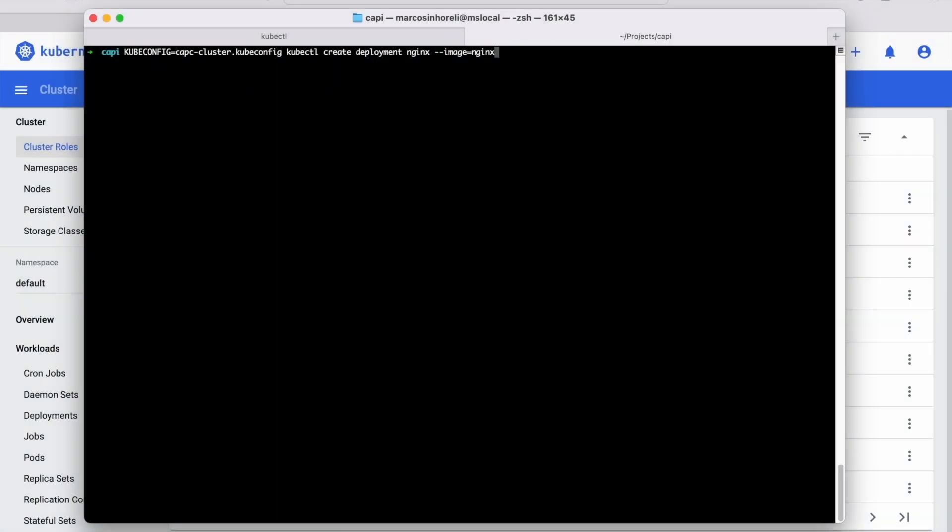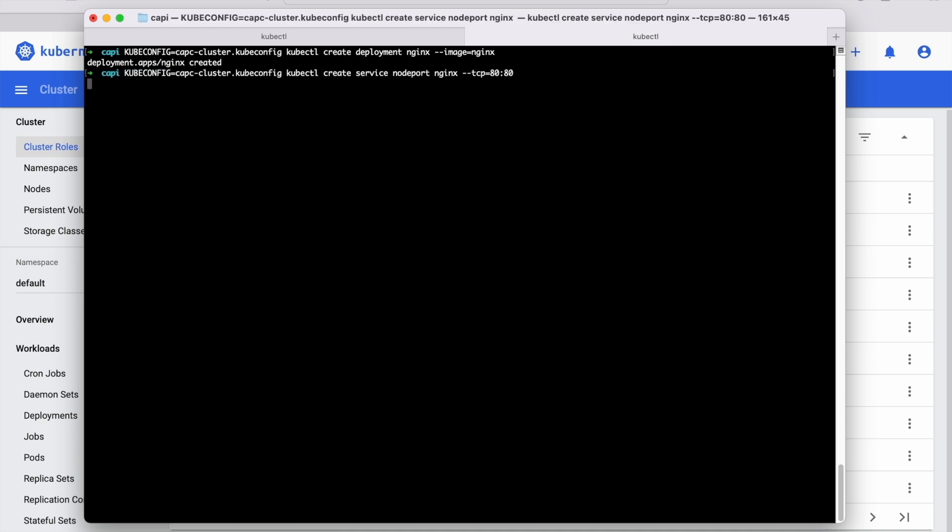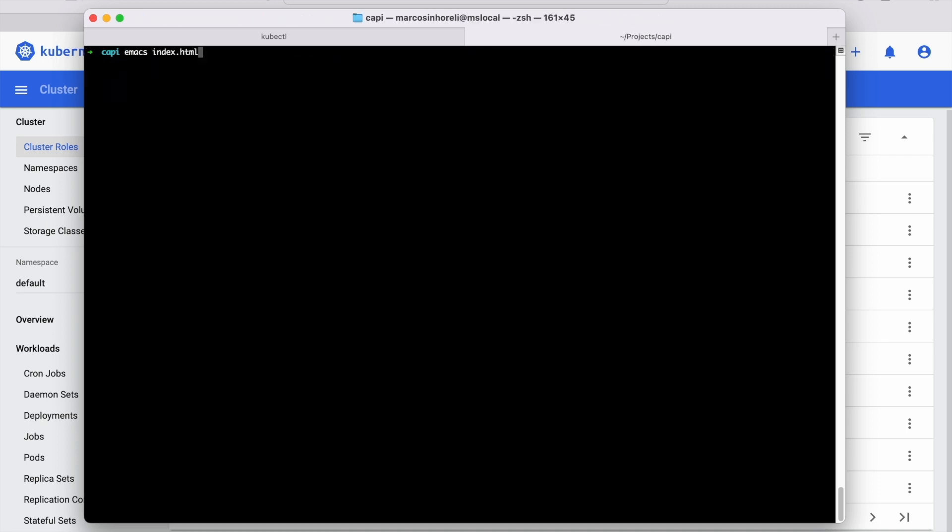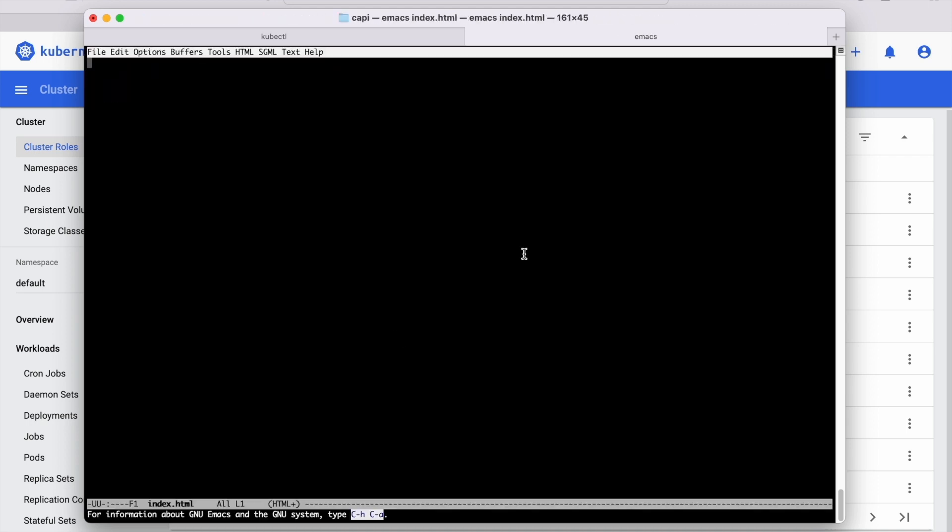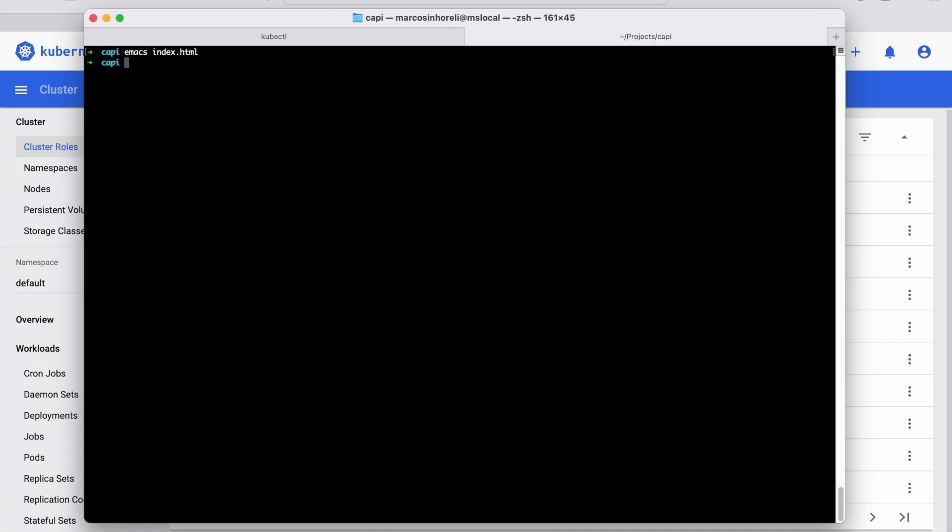Create a Nginx deployment in the CAPC cluster and create a service node port for your deployment. Create an HTML file with some content and copy it to the Nginx pod file system.